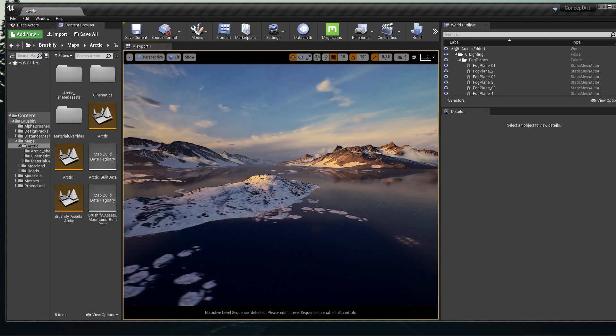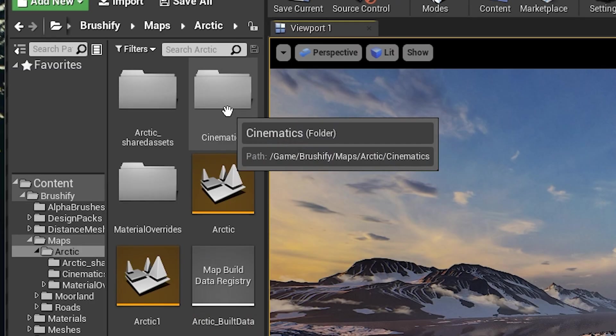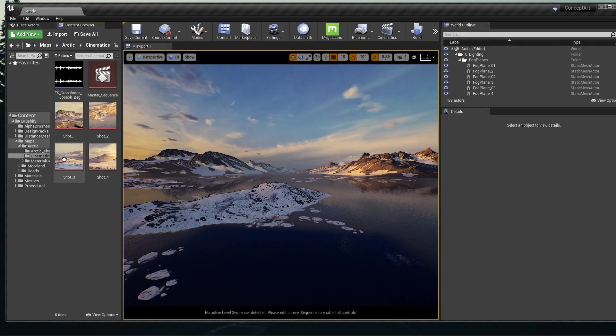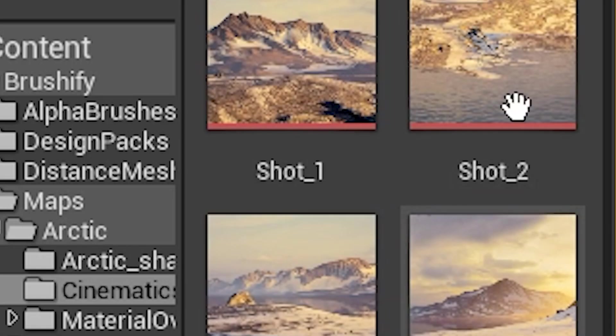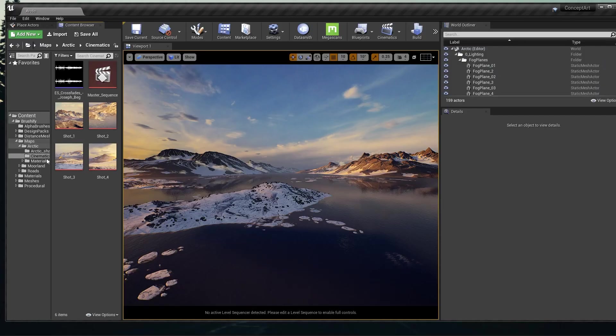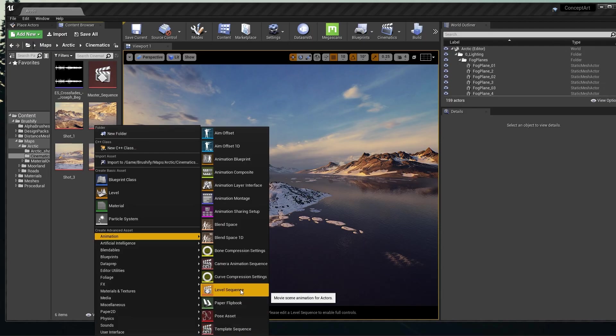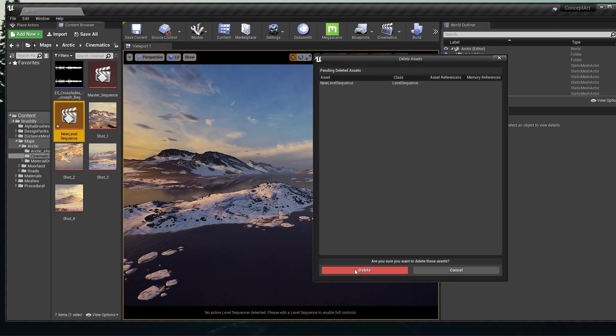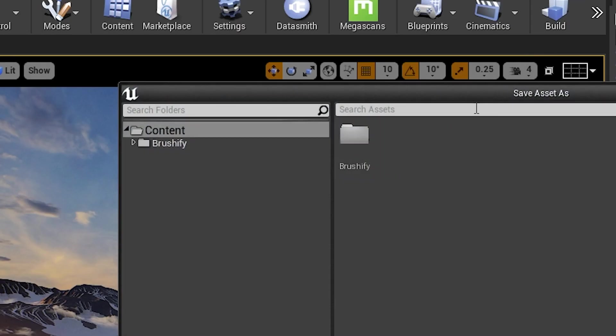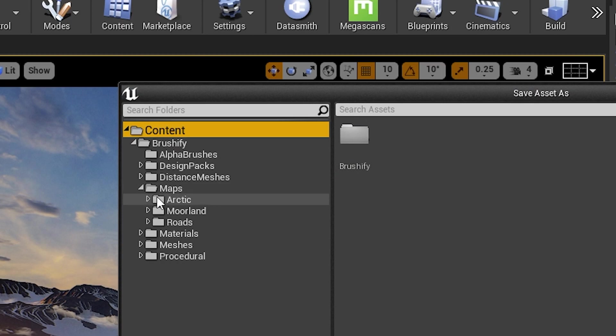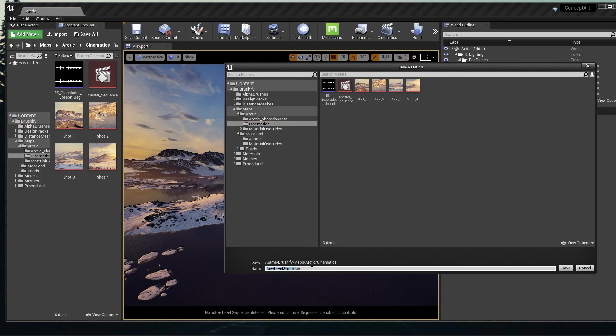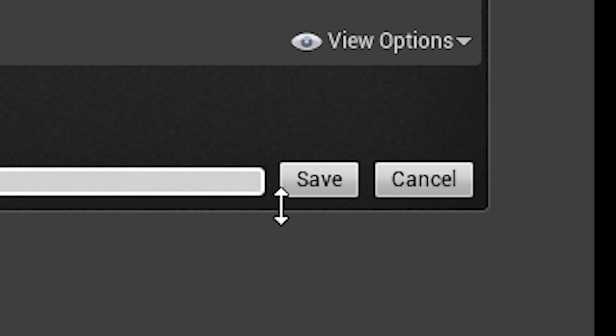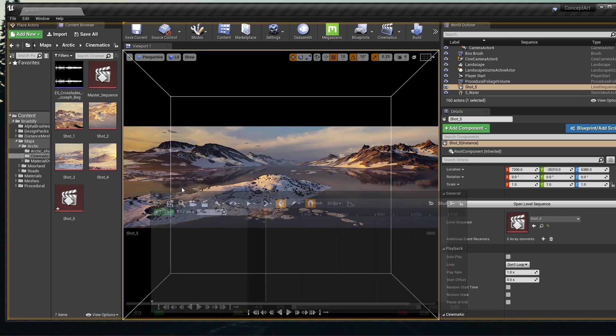What I like to do is find where I have this map saved and make a new folder called Cinematics. Inside this folder I make Shot 1, 2, 3, 4, 5 and so on, and the Master Sequence. I usually add my related cinematic stuff here. To do this, you can right-click, go to Animation, create a Level Sequence, and name it whatever you want. Or you can click on Cinematics, add another Level Sequence, and specify where you want to save it. You can also make a new folder from here. We'll call this guy Shot_5. We'll save it and the Sequencer will open.